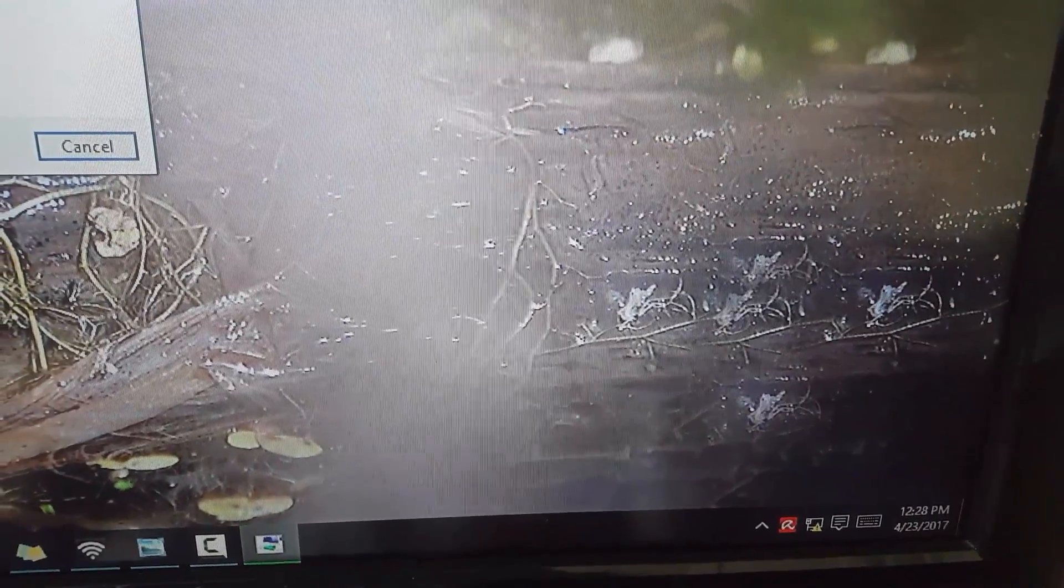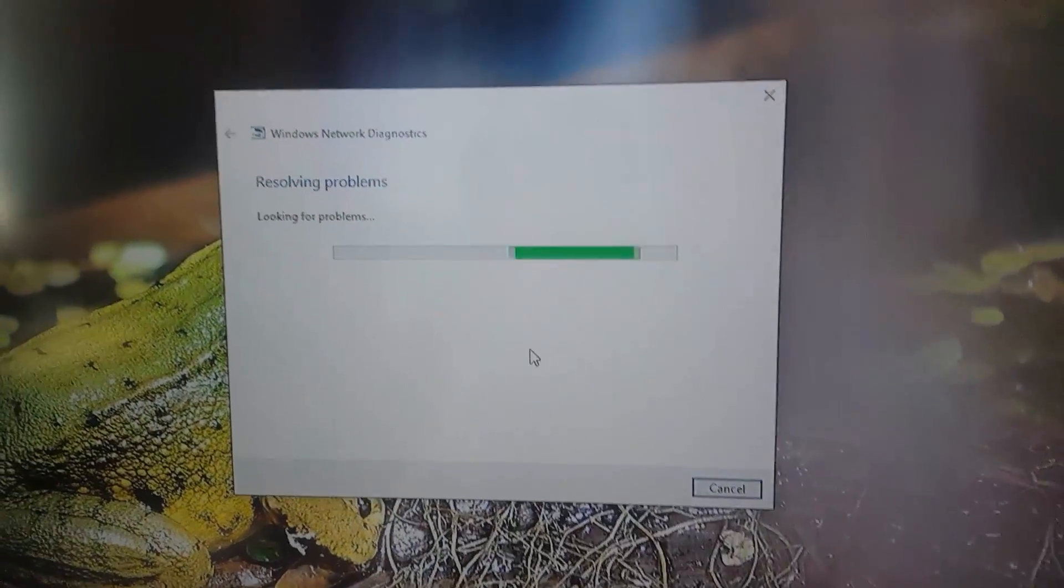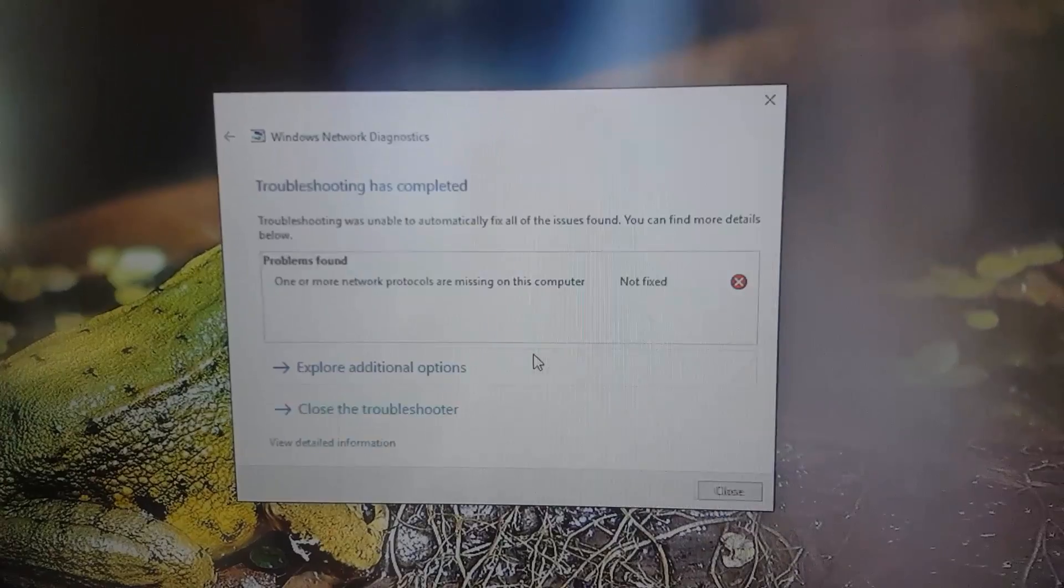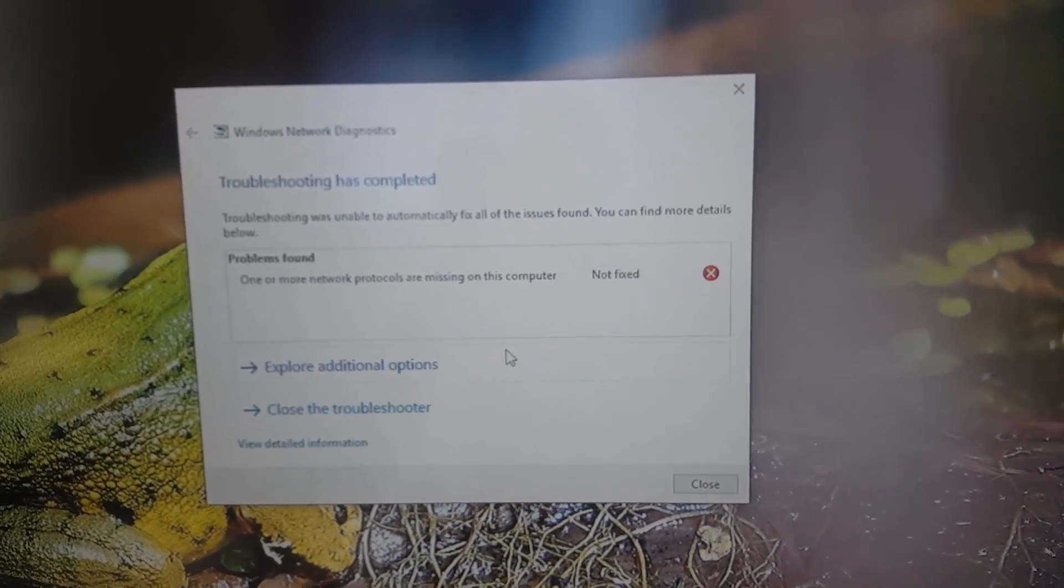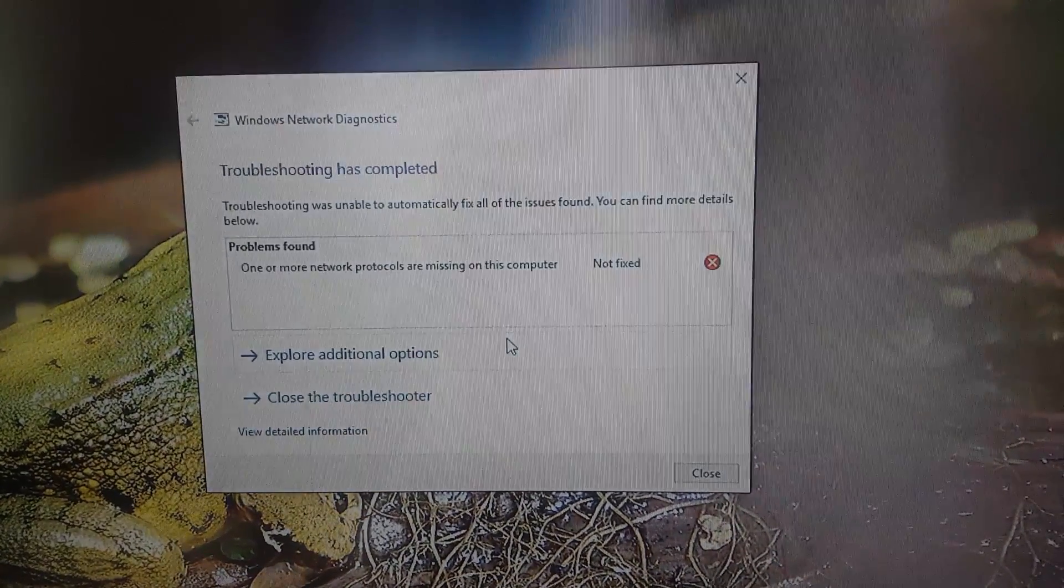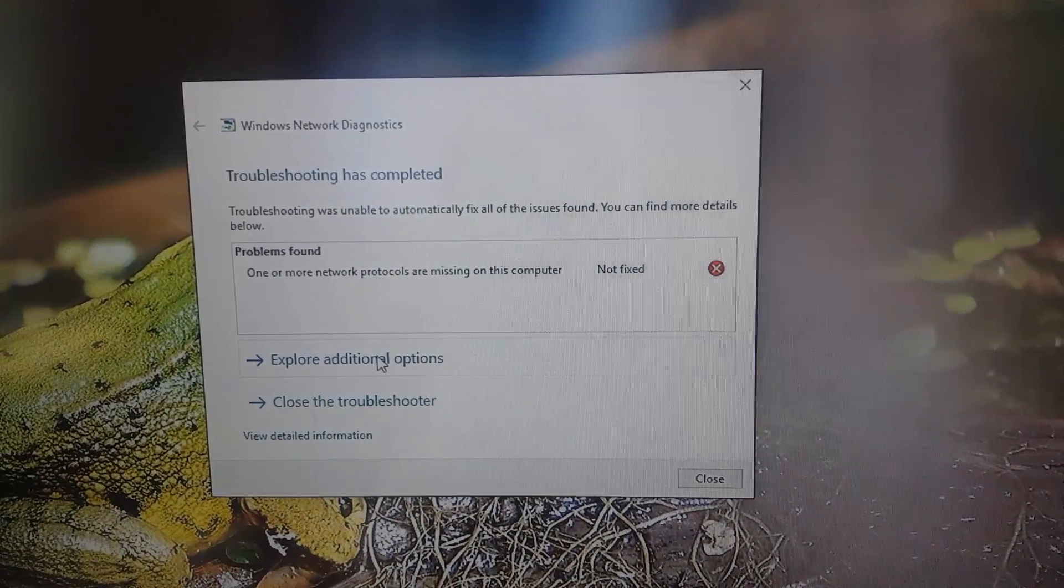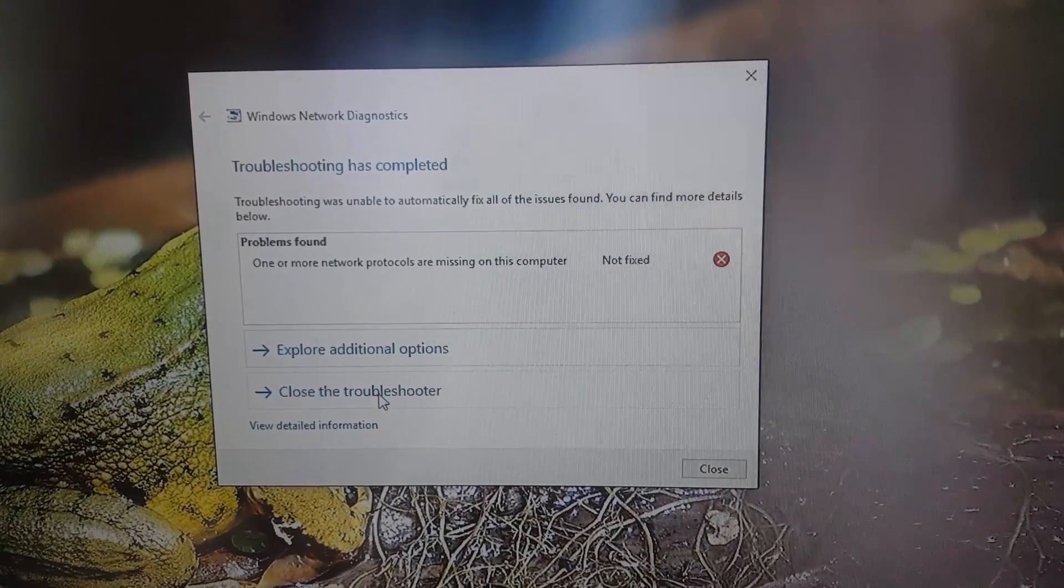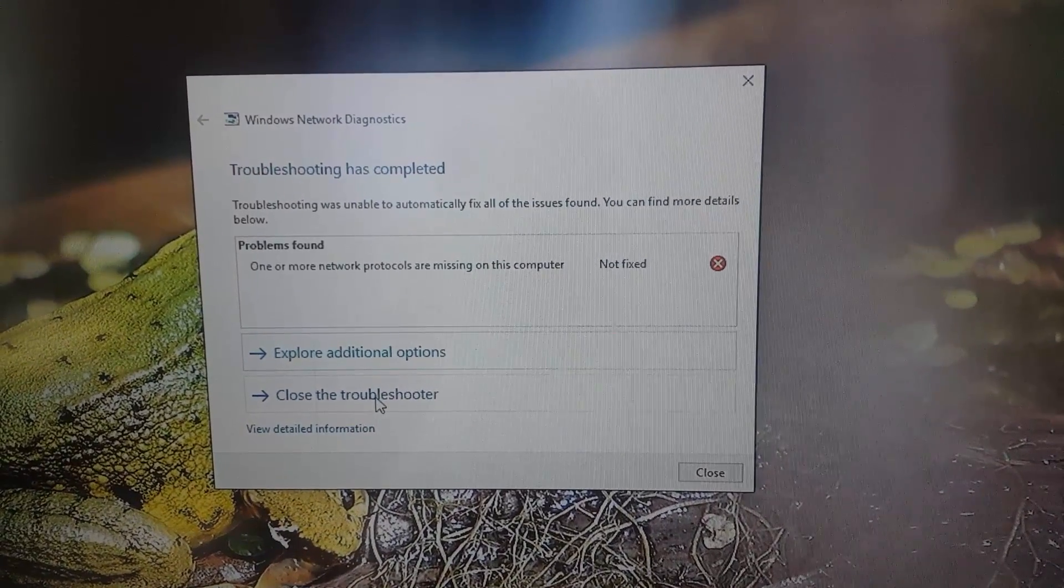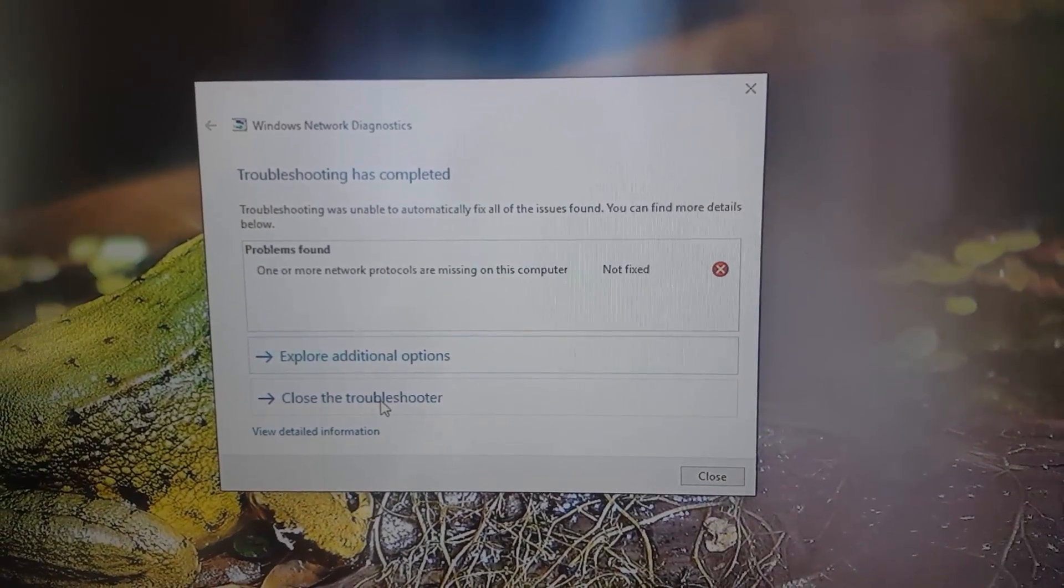Keep an eye on the status of the internet in the bottom right hand corner. All right, there you go. For this one it is not fixed, but you can always explore additional options or you can close the troubleshooter. Now if that did not work for you, the next step for you to try.